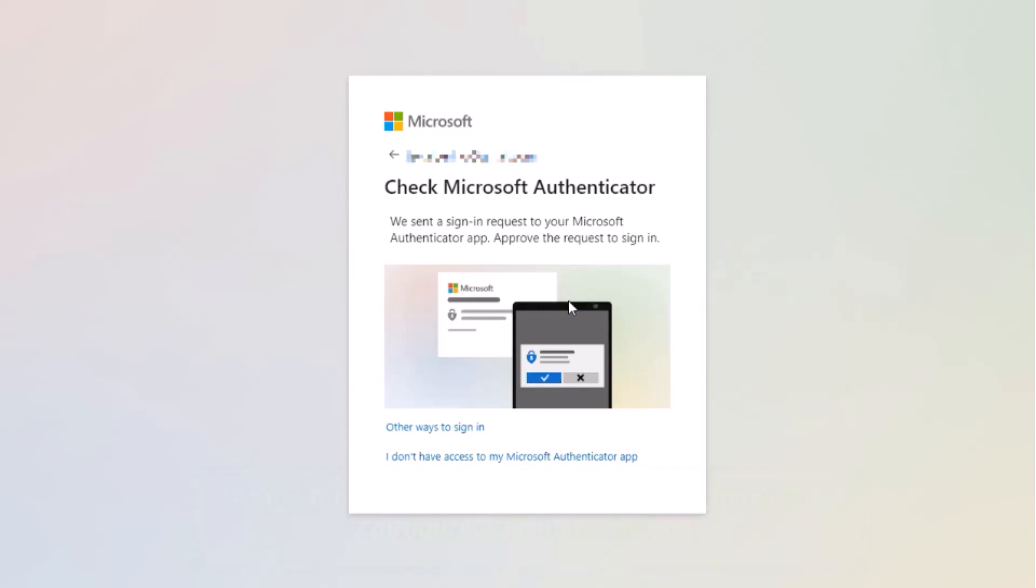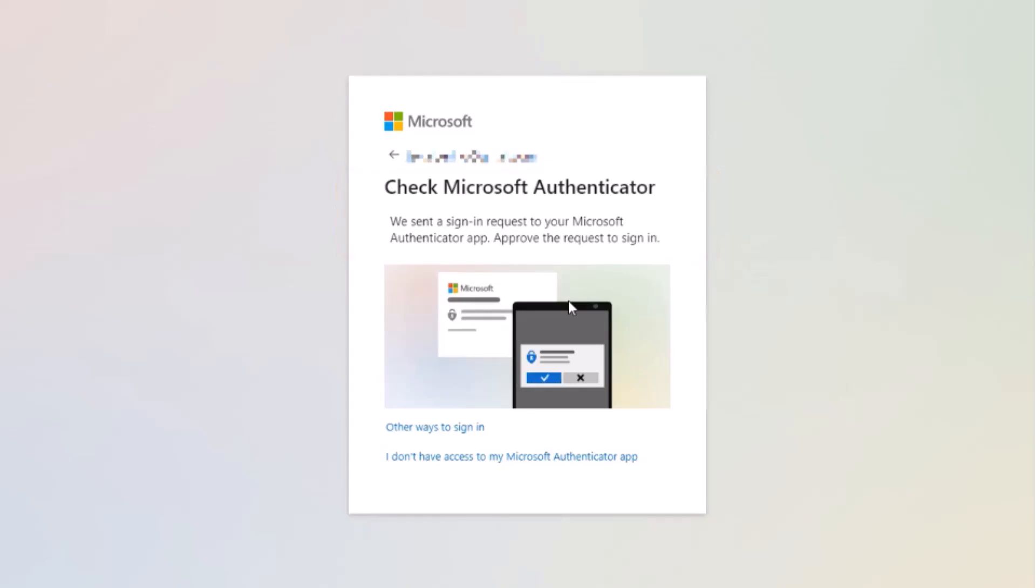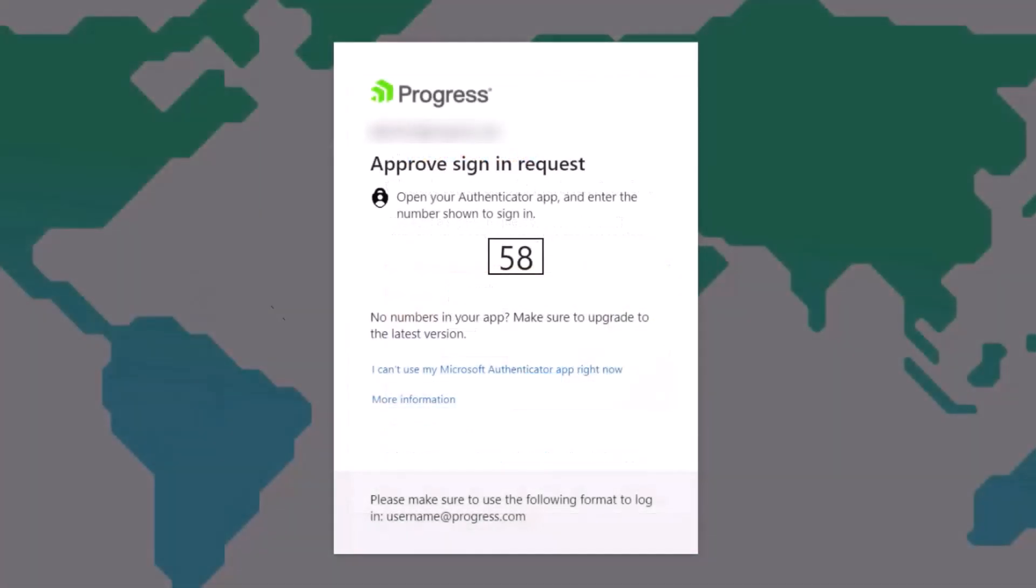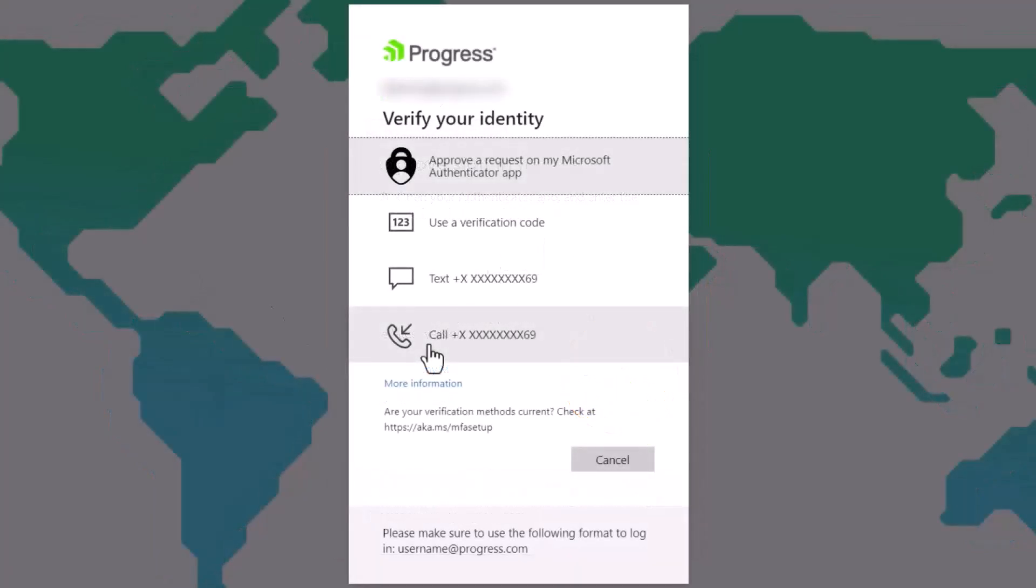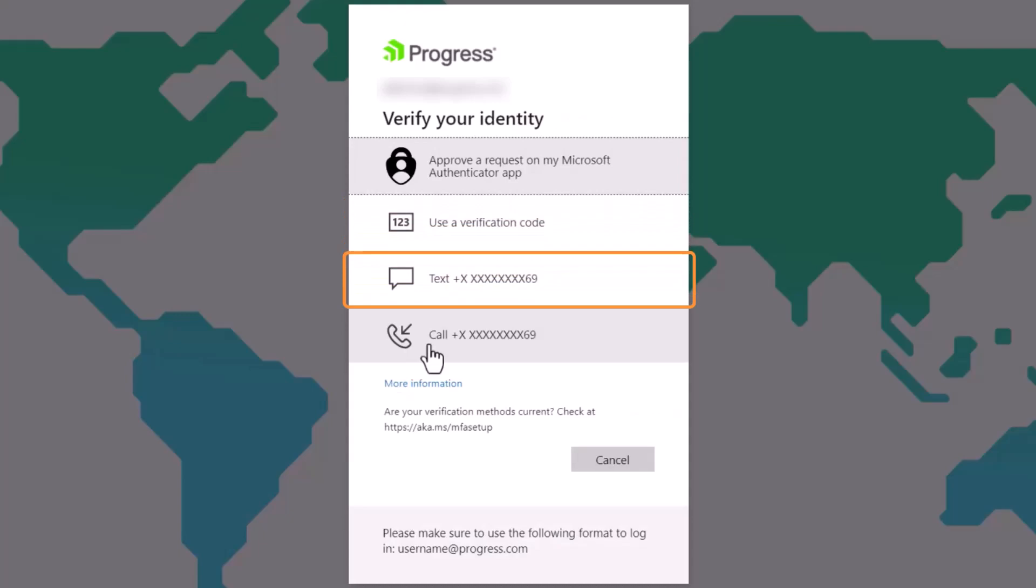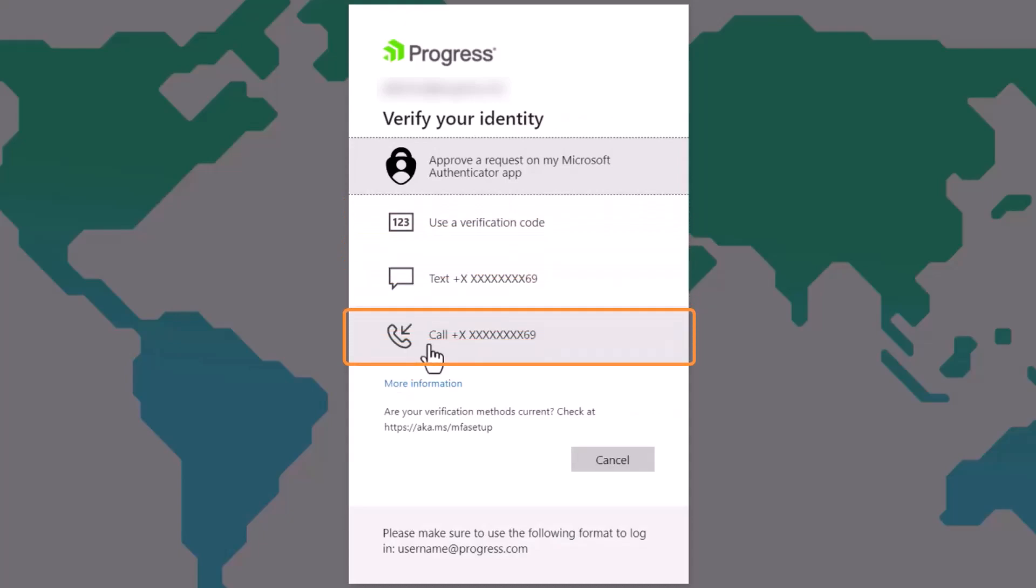In this example, the user receives an approval request through the Microsoft Authenticator app on their smartphone. Here's a different example where the user must enter a number in their Authenticator app. If they can't access the app, clicking the link allows other alternatives such as entering a verification code or texting or calling the user's phone for verification.